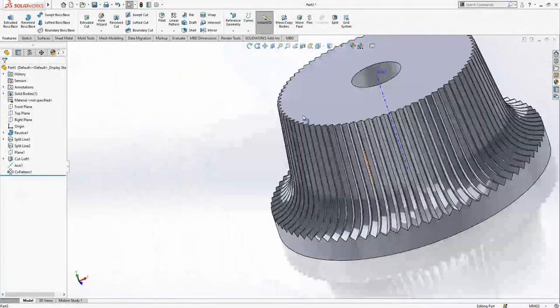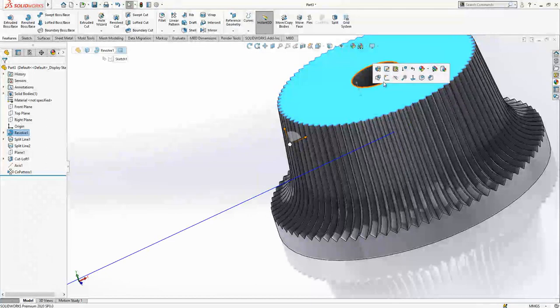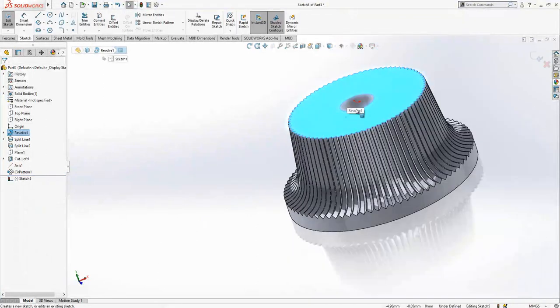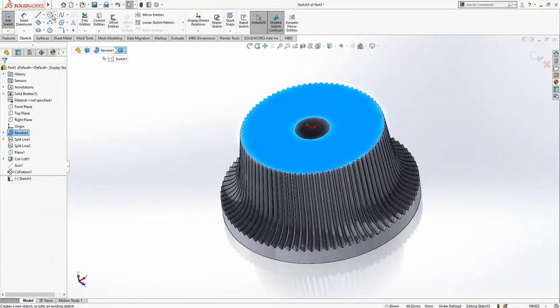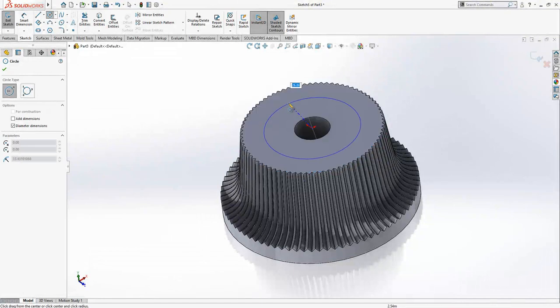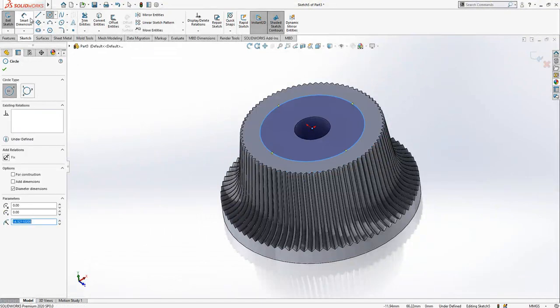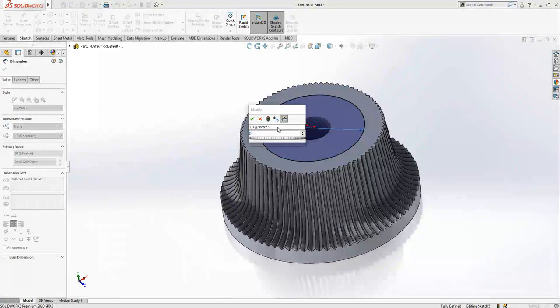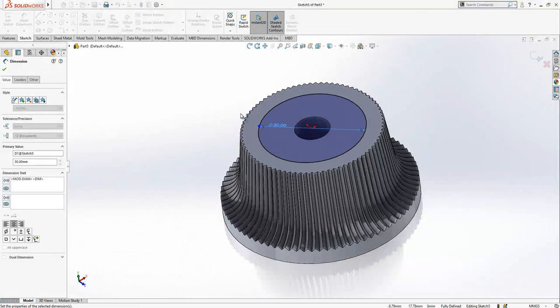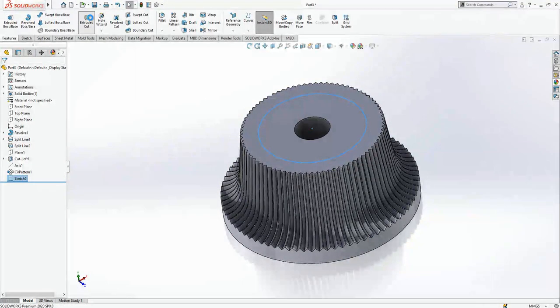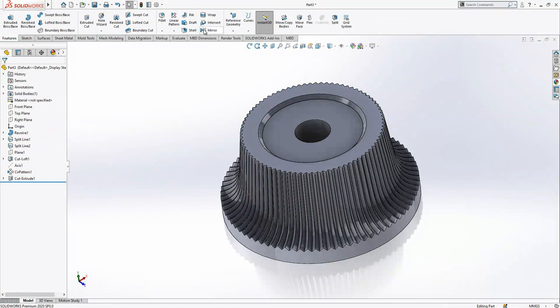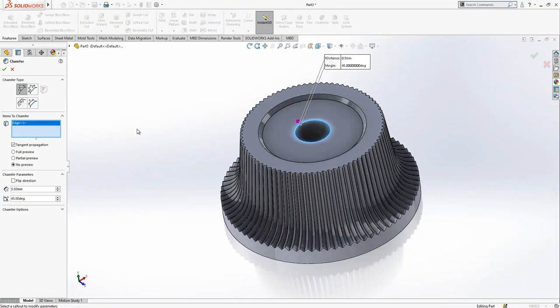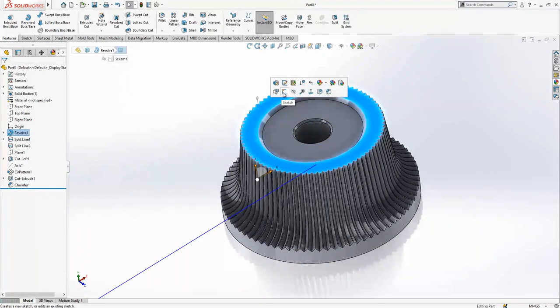There are some extra operations to finish. On the top surface, we create a 30mm circle sketch, then an extrude cut with depth of 1mm at 45 degrees. Then we create a 0.5mm chamfer.